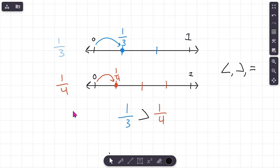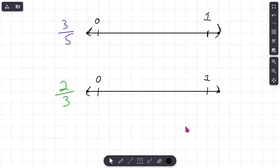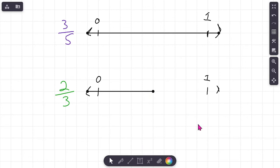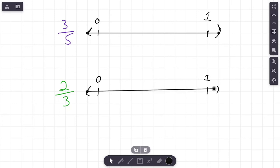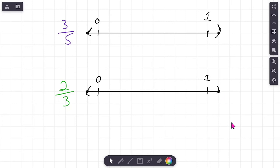Let's try the next problem: three fifths versus two thirds. We'll do the same thing — use number lines. Notice my number lines are the same length, and that's really important. If one number line was shorter we wouldn't be able to compare them fairly. Whatever model you use — number lines, circles, squares — make sure you draw them the same size, because fractions have to be compared on equal-size models.